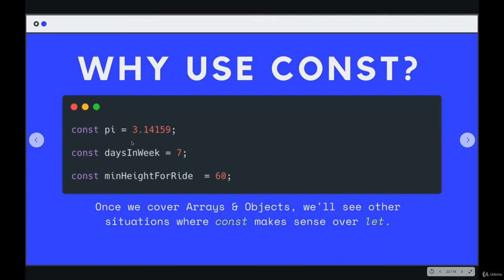Same thing, days in a week, min height for ride. Instead of just a number that doesn't really make sense to look at, you give it a label. And this also makes sure that it doesn't change.